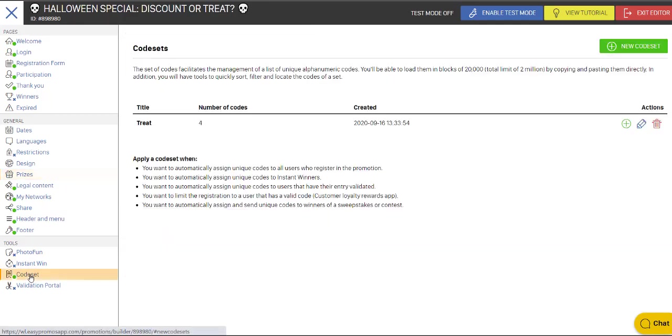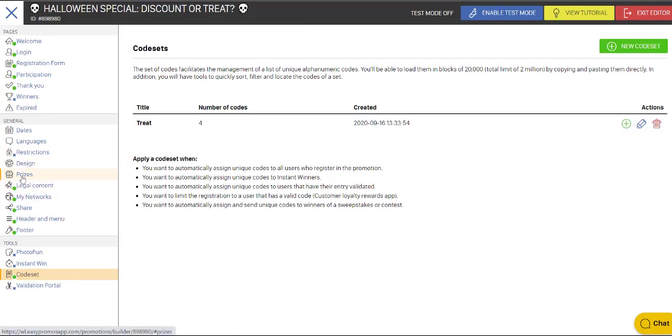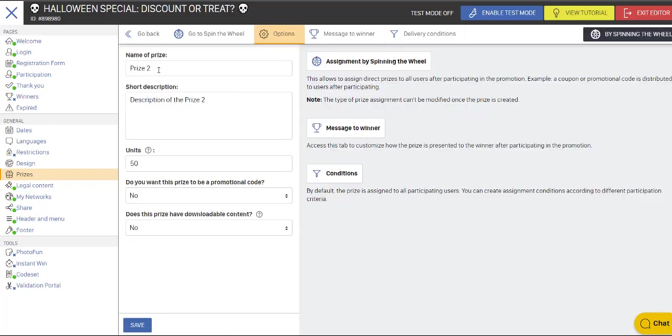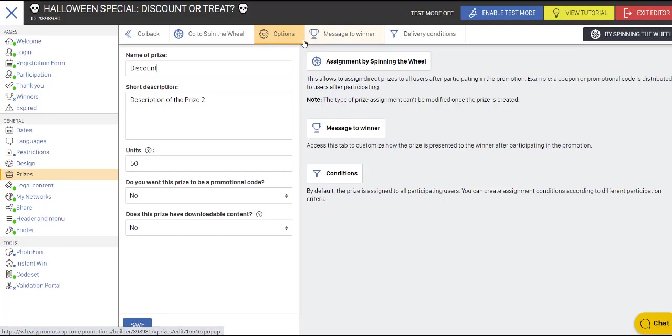And now it's linked itself to that code set called treat. And if I go into code set here, you'll see that there it exists. So if we go back to prizes, and then we go to the next one, and we call that discount, we're not going to link that to a code in this case, but we're going to save that.